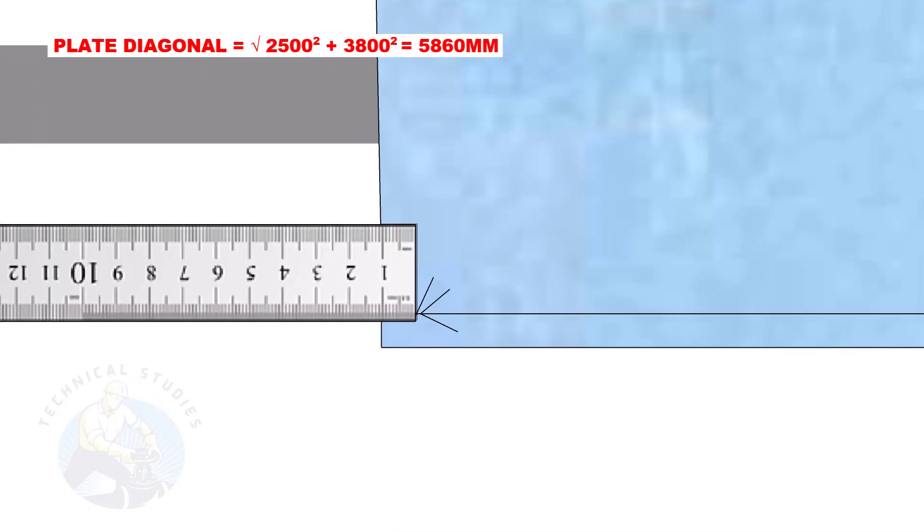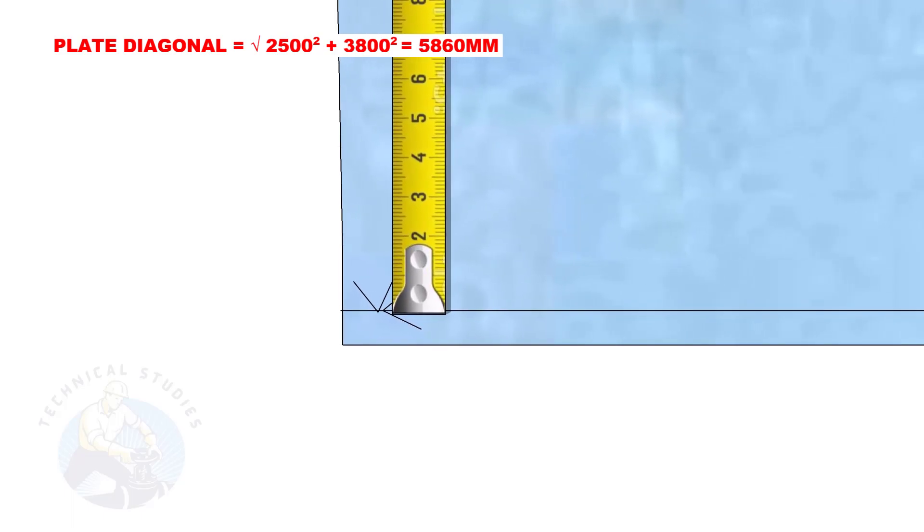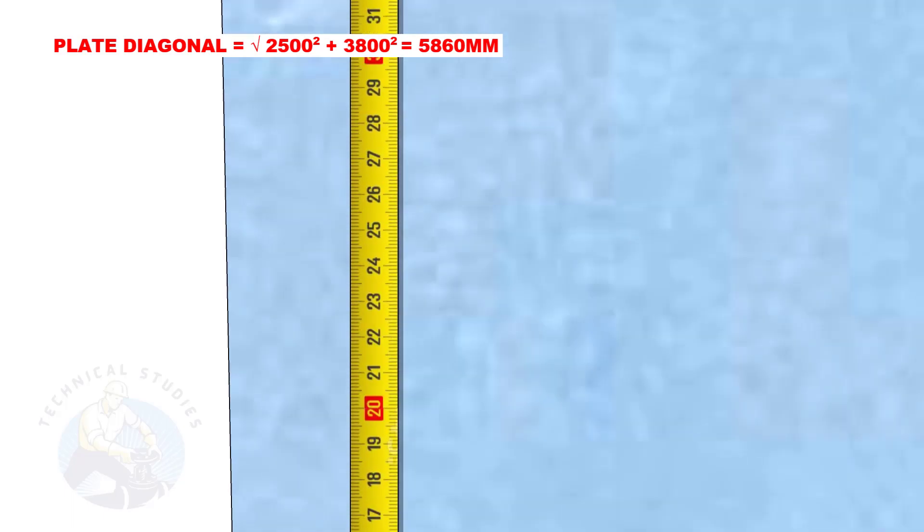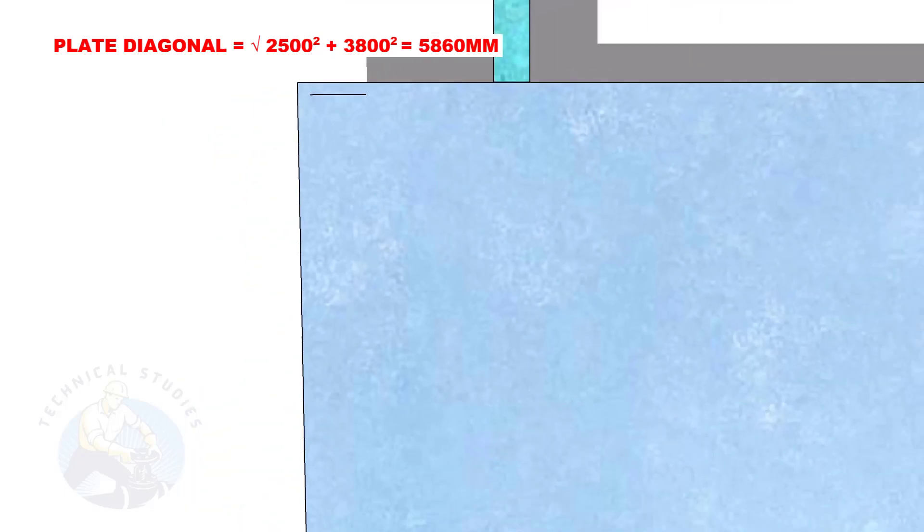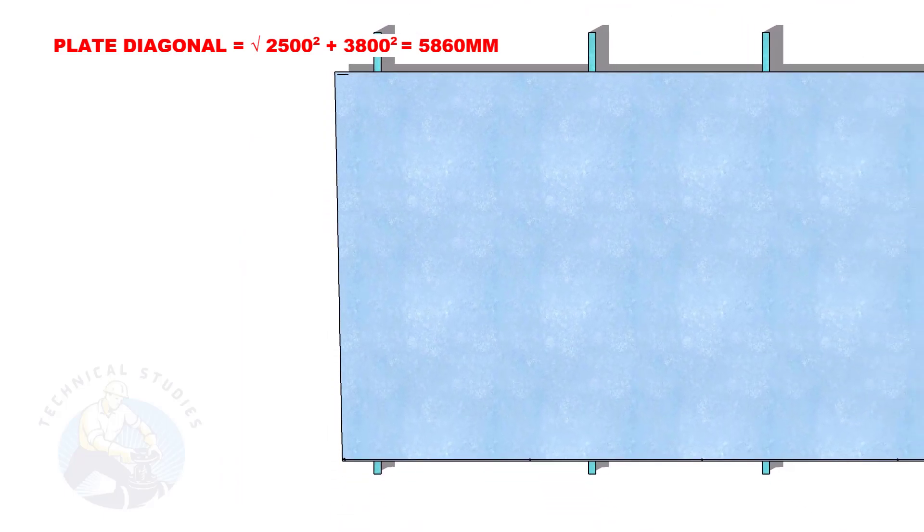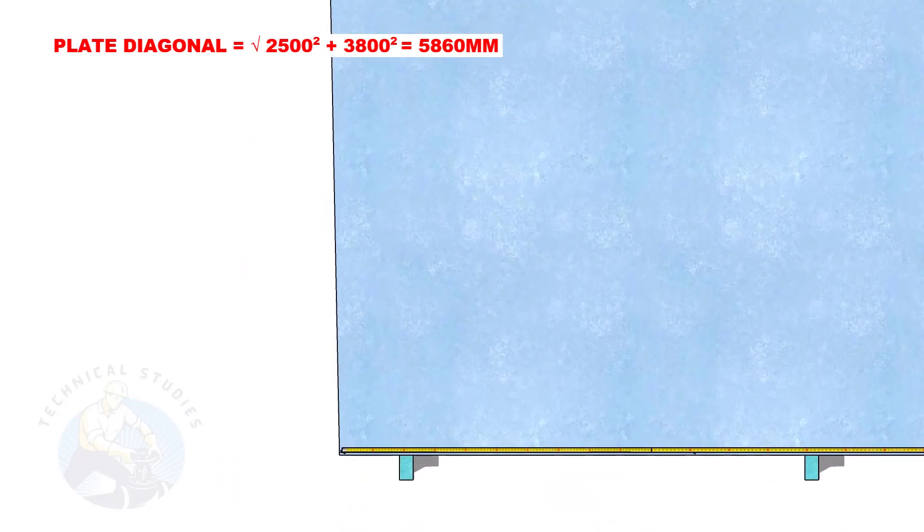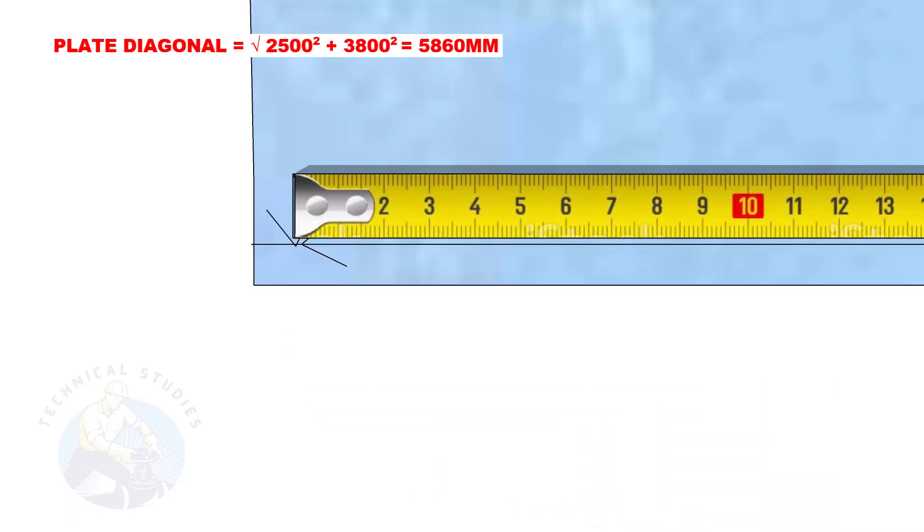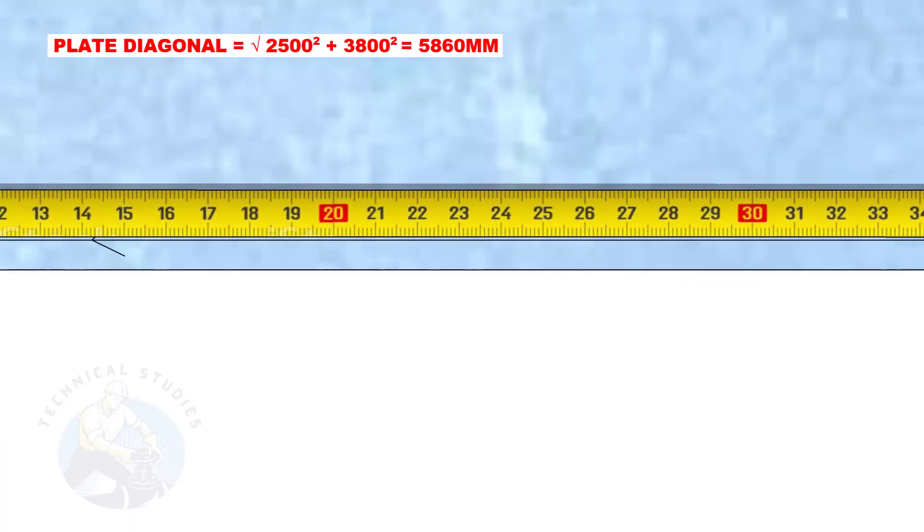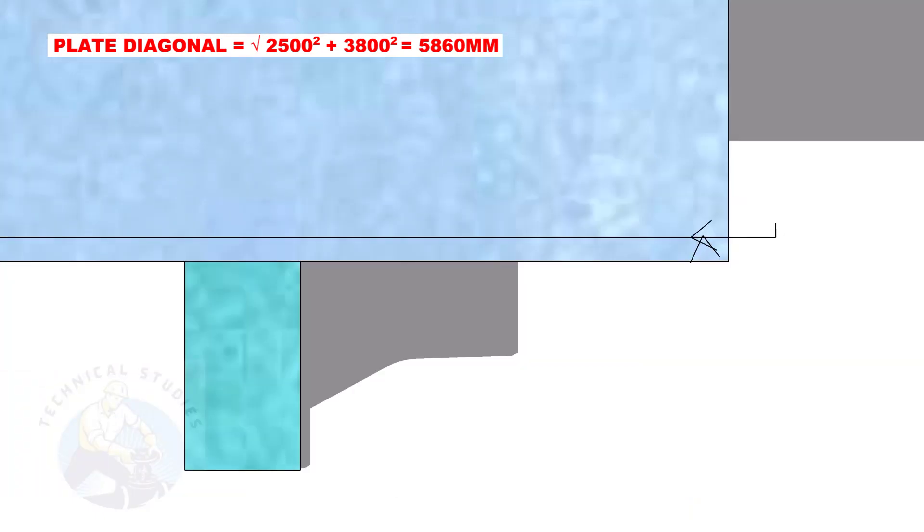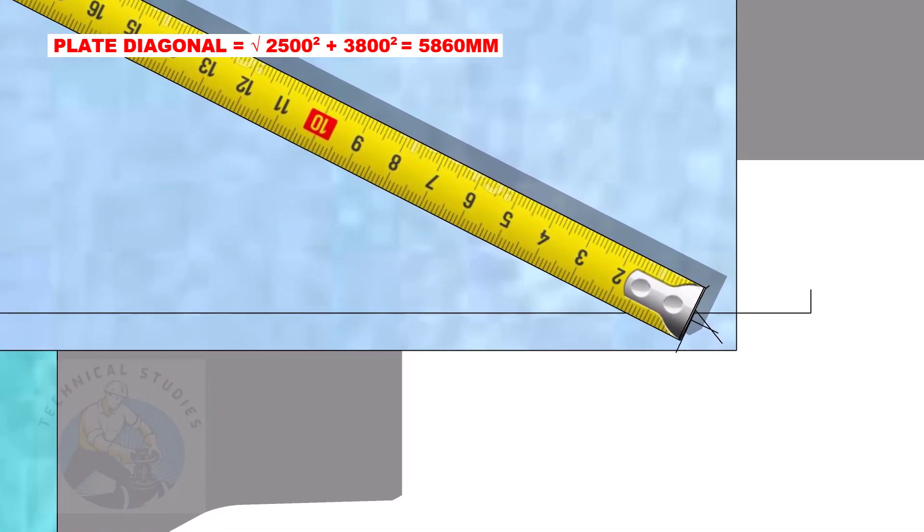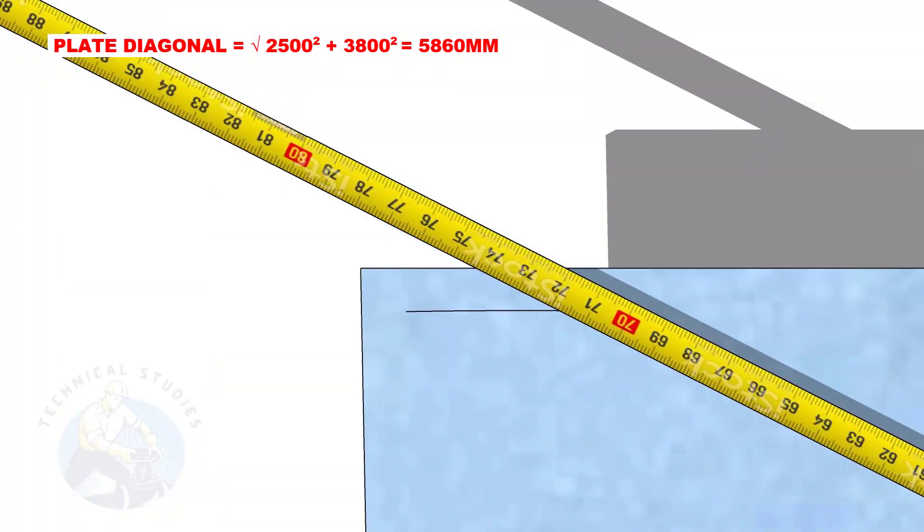Mark 10 mm back from the plate's edge. Draw a small arc of 2500 mm, as shown. Mark 5300 mm to the other end of the plate. Starting from this corner, draw a diagonal arc of 5860 mm to the opposite corner and cut the previous arc.